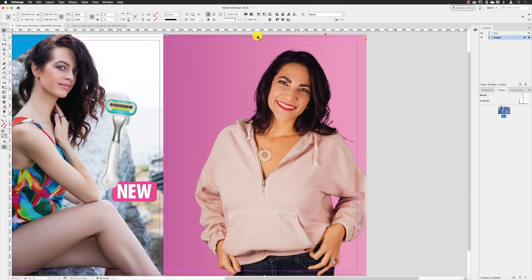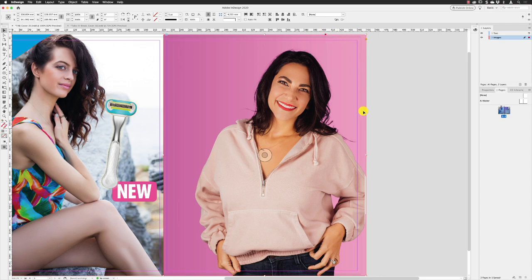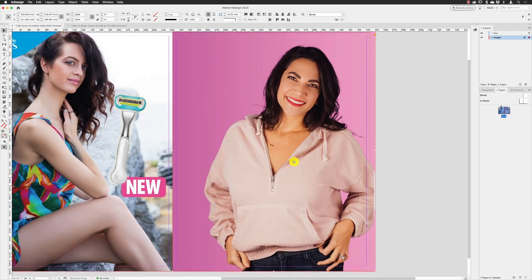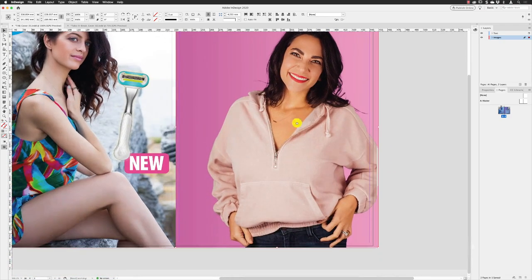We need to scale up a little bit. I'm going to go to auto fit and then just scale up a touch to make sure it fits in there.